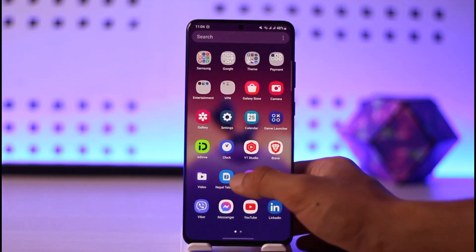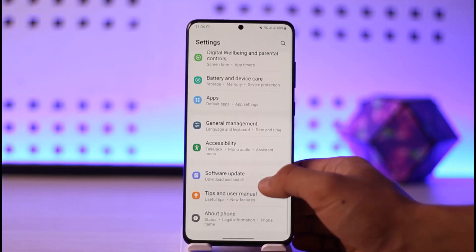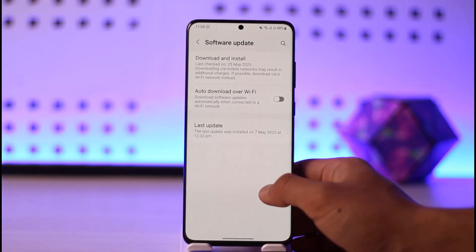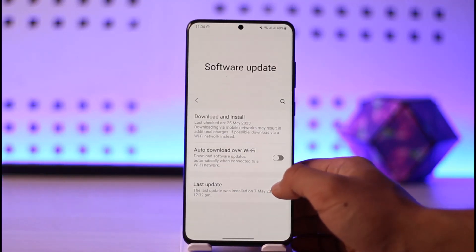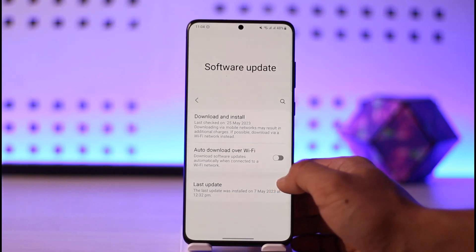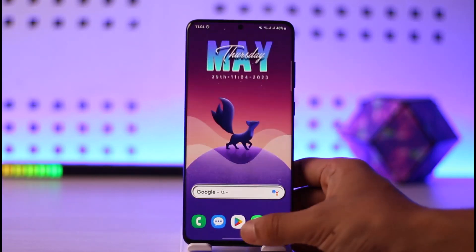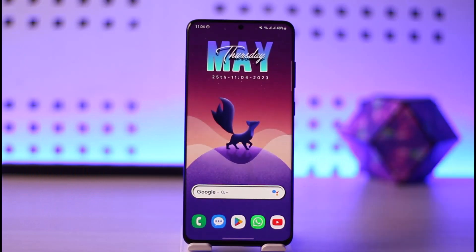Another thing you want to try is simply open up your Settings, then go to the option called Software Update. Check if your phone has an update available, and if it does, make sure to update it to the latest version.